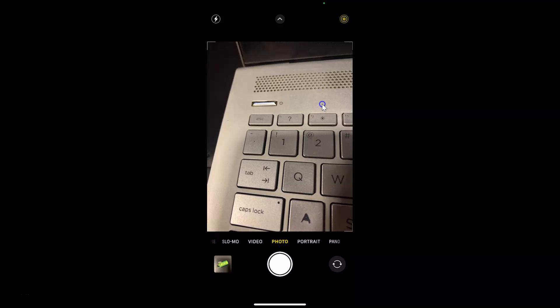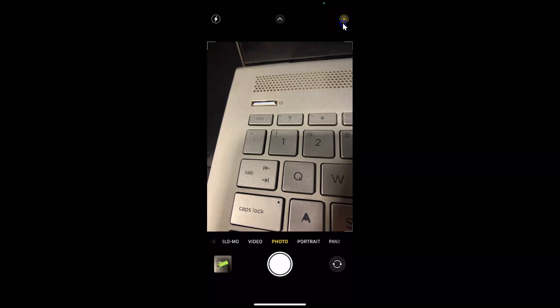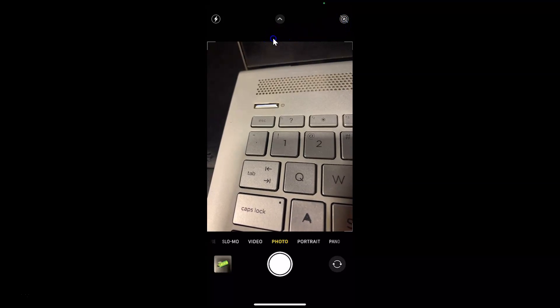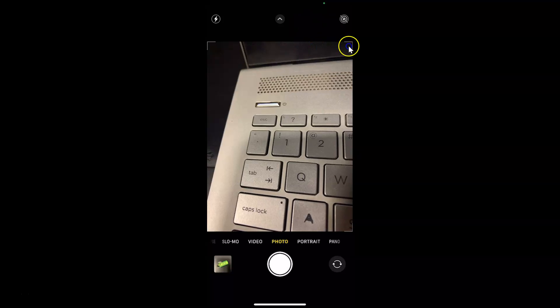In order to turn off live photos, what you need to do is tap on this concentric circles icon — this yellow icon over here. Let me tap on this and you can see live is now off.